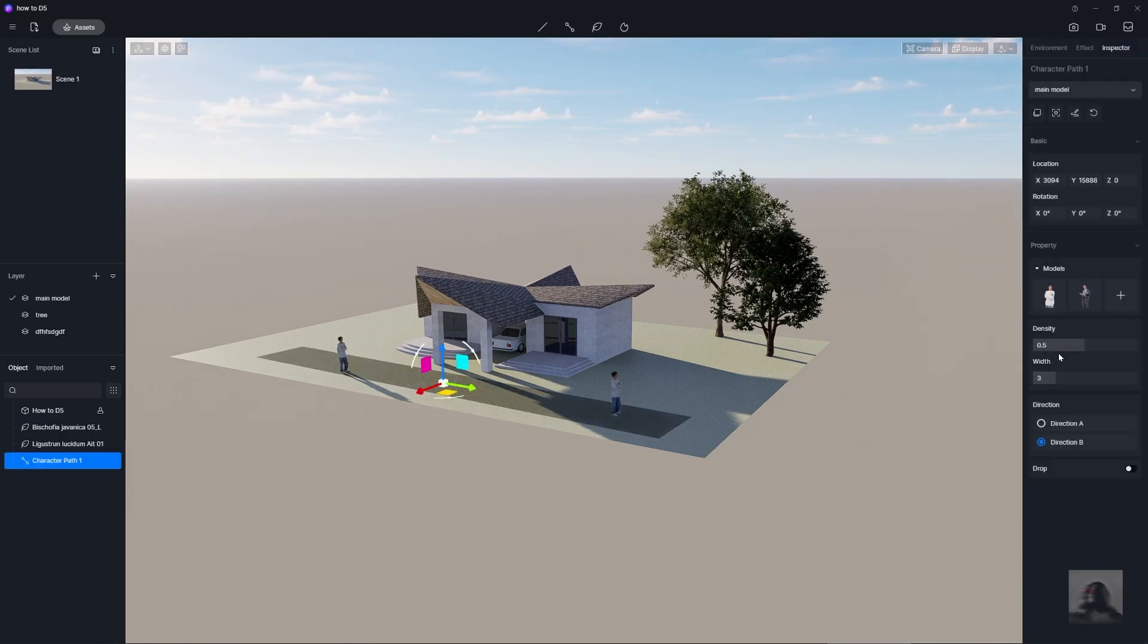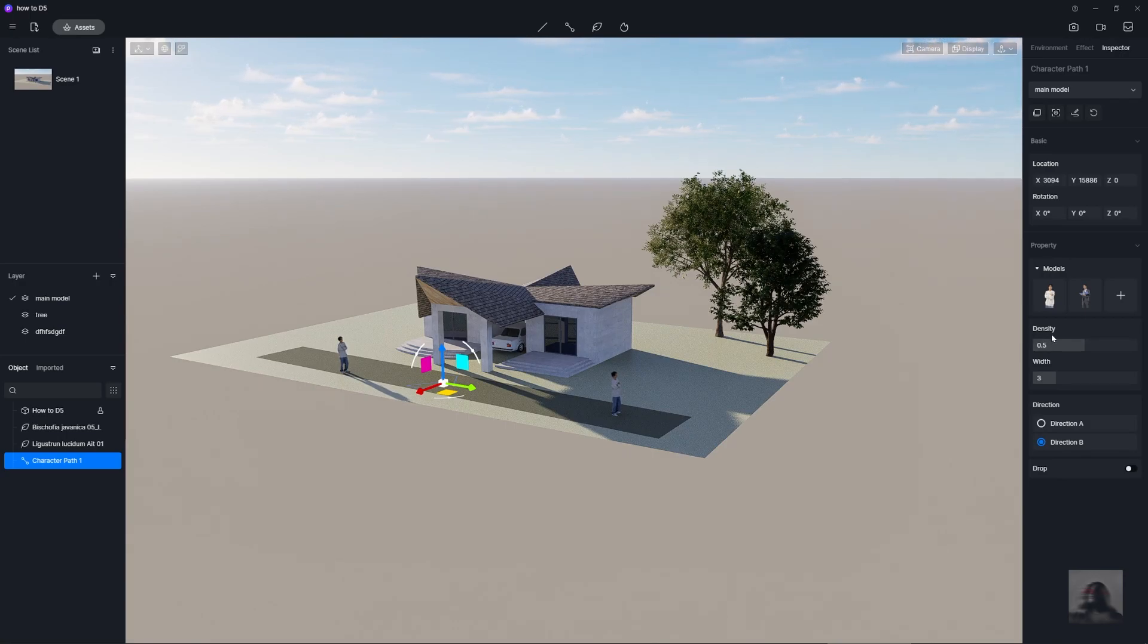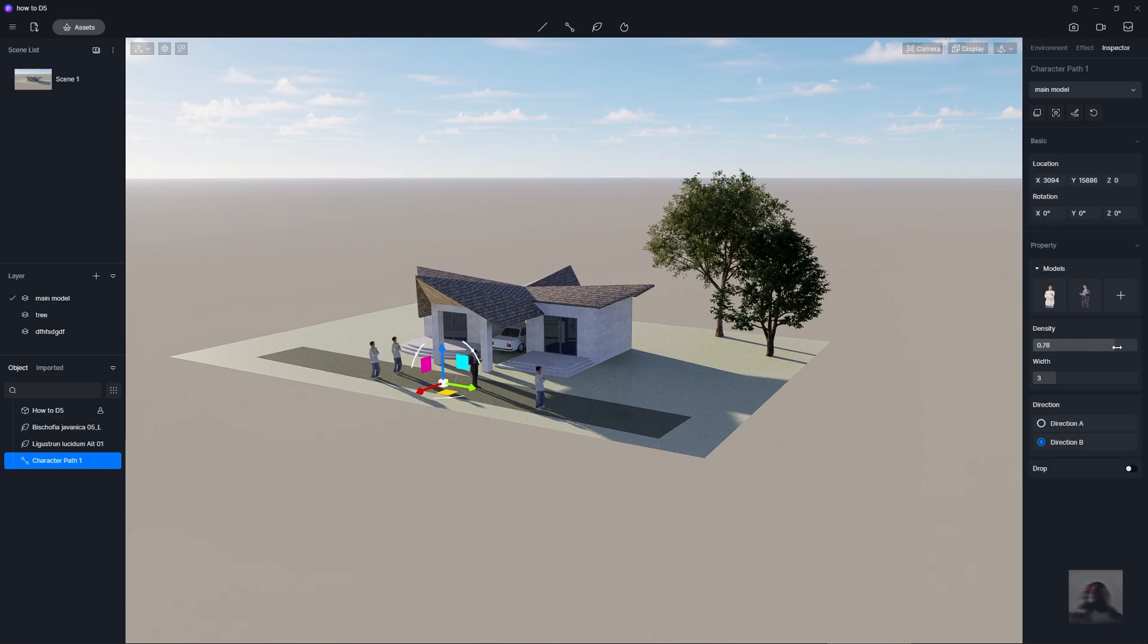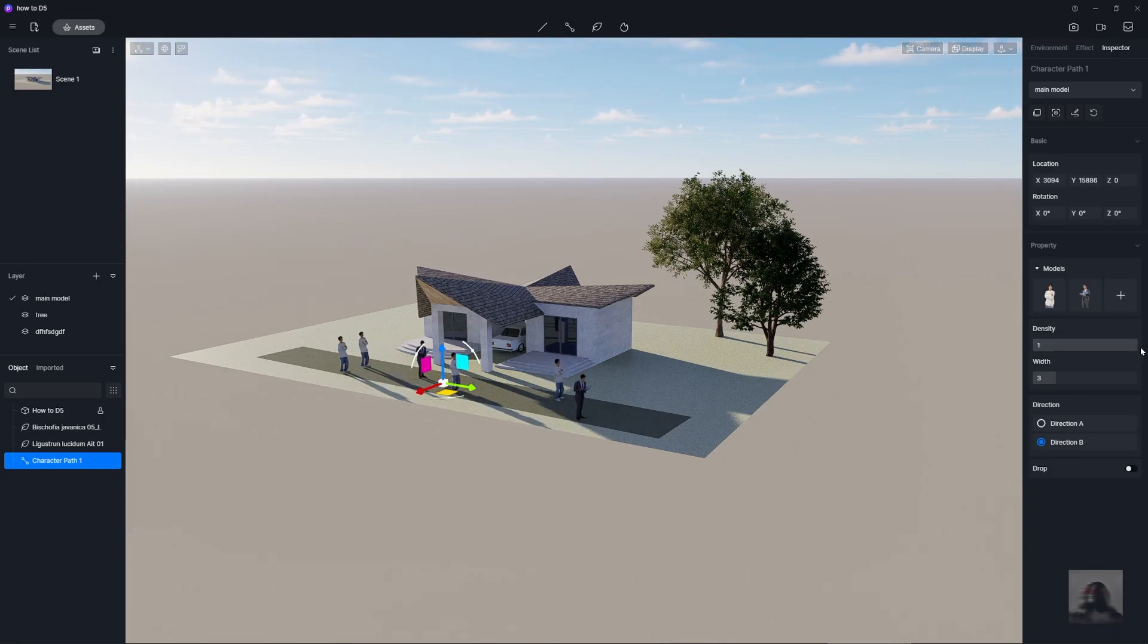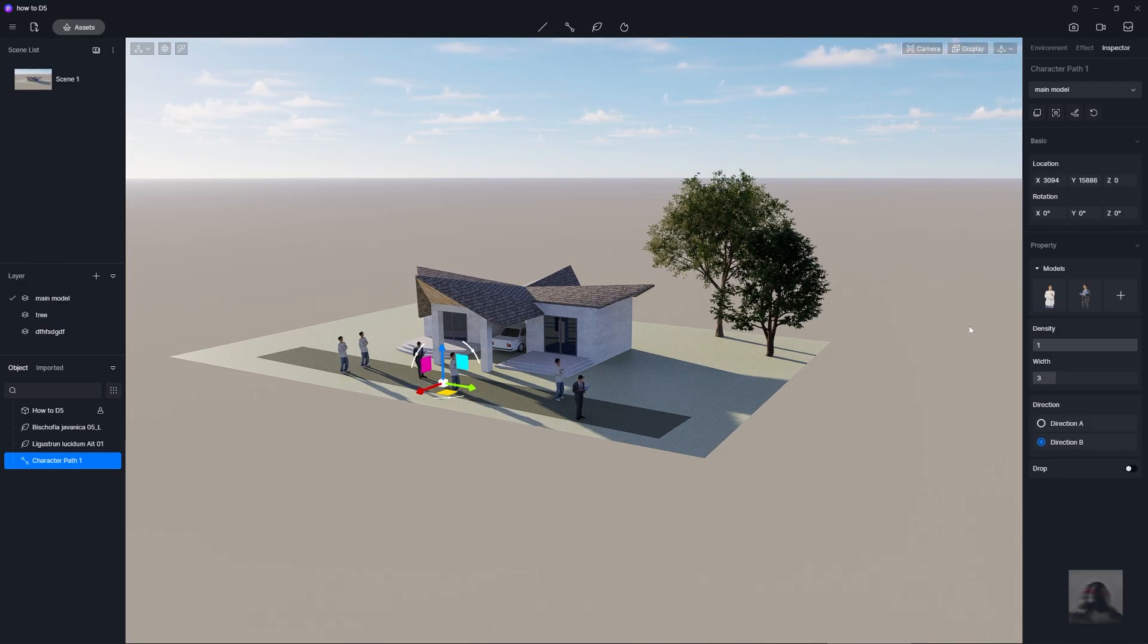Enter and you just setting in the right side like this. Next, if you want to have many characters in this path tool.